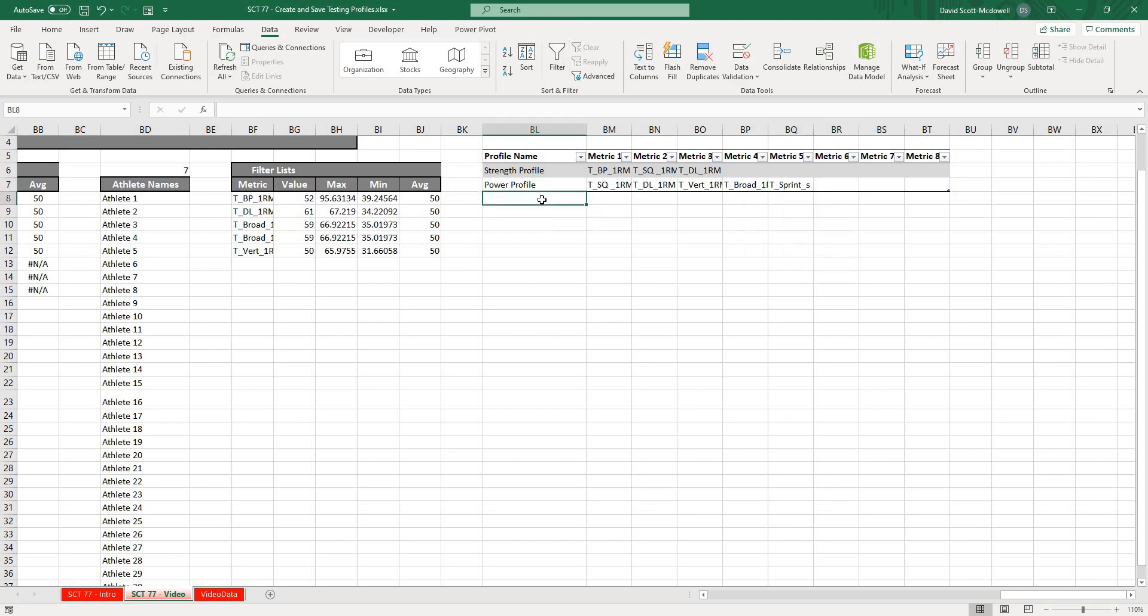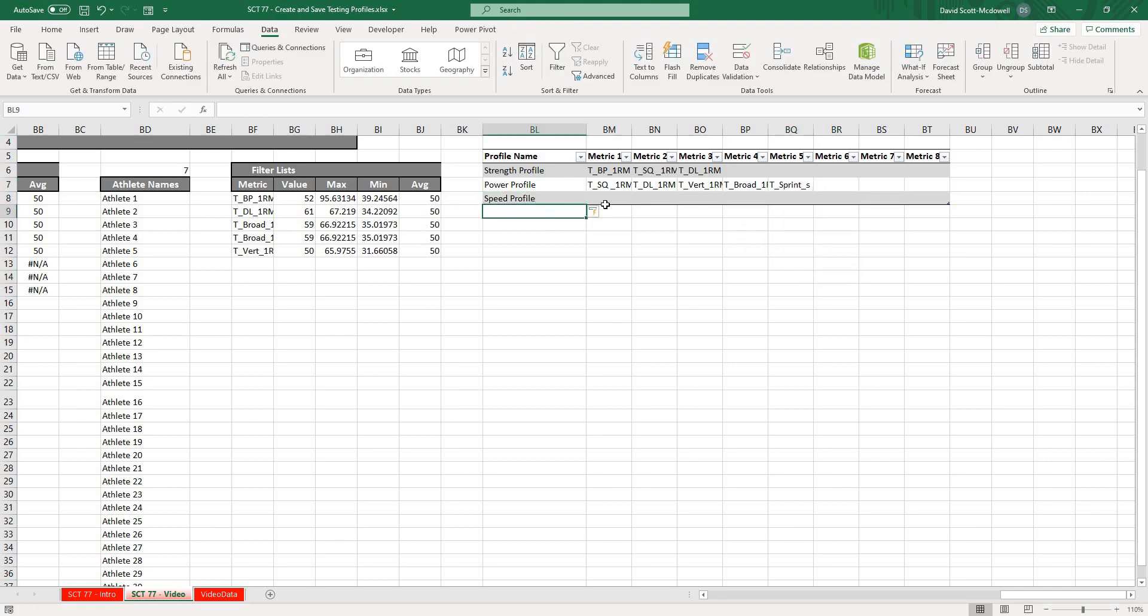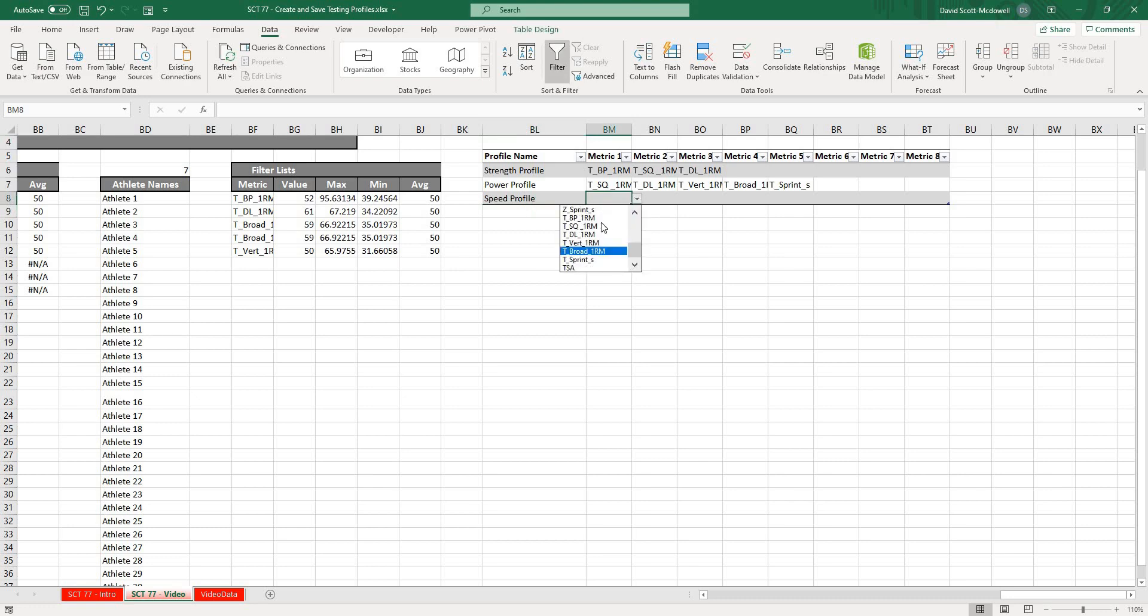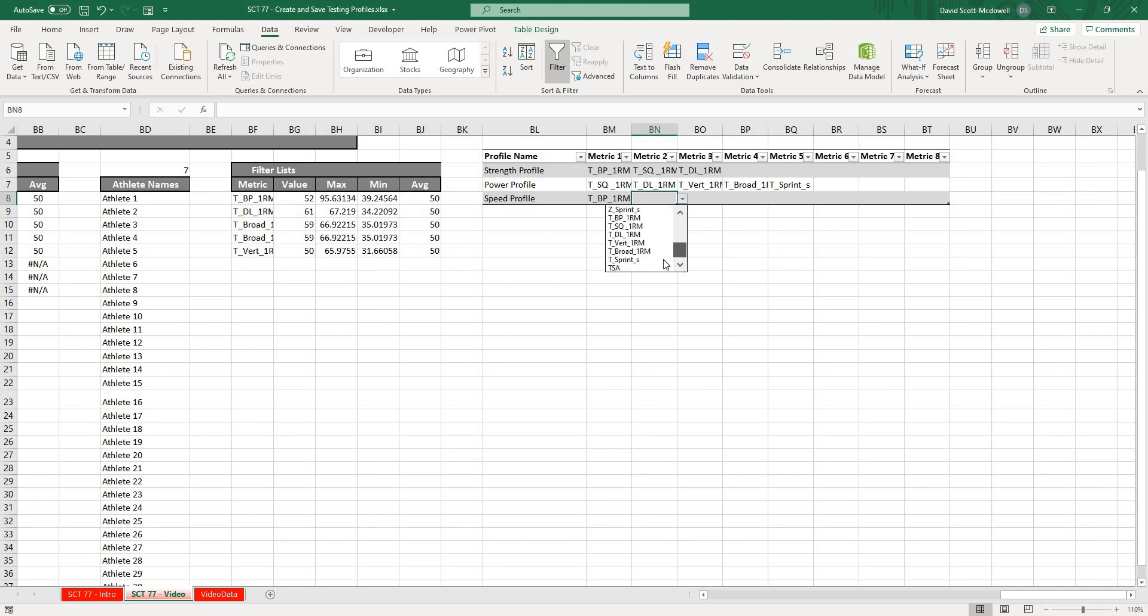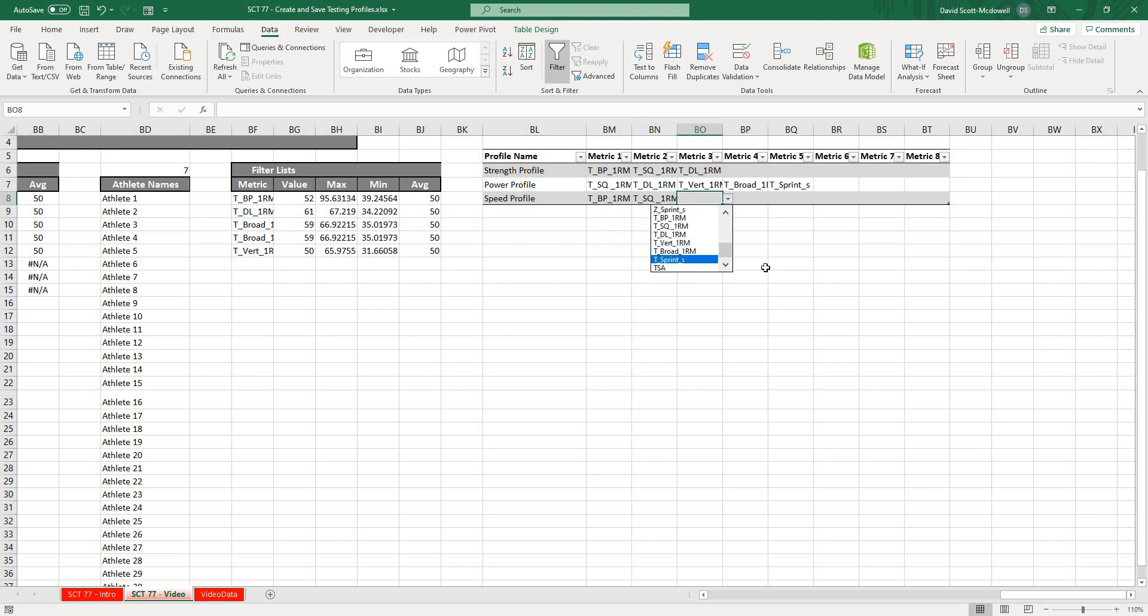Then maybe our Speed Profile. For this one we want to look at T Bench Press, T Squat, and T Sprint.